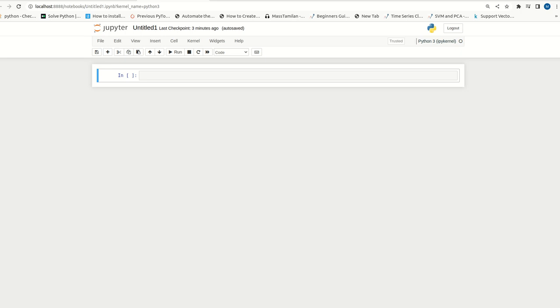Hi guys, welcome back. We are continuing our discussion with OpenCV. In this video, we will be discussing how we can convert a color image to black and white image.